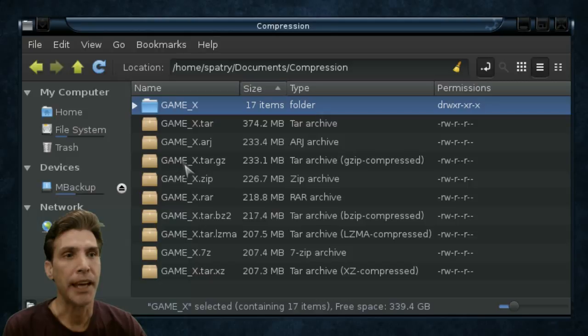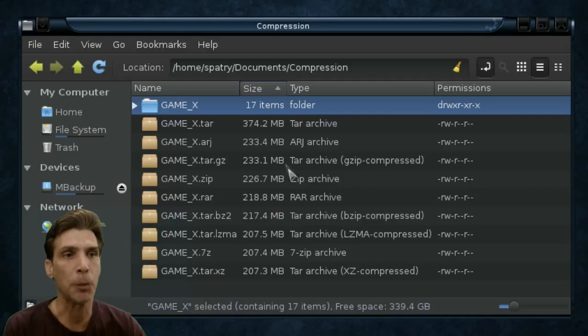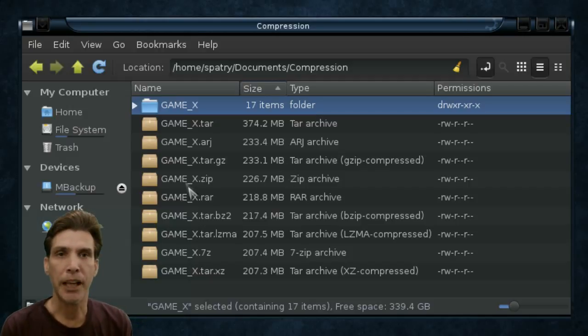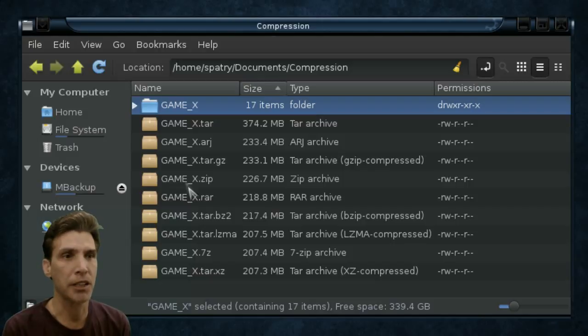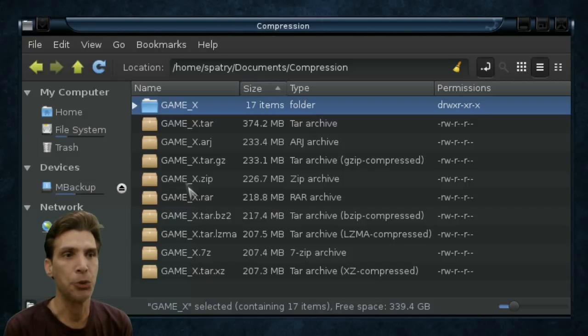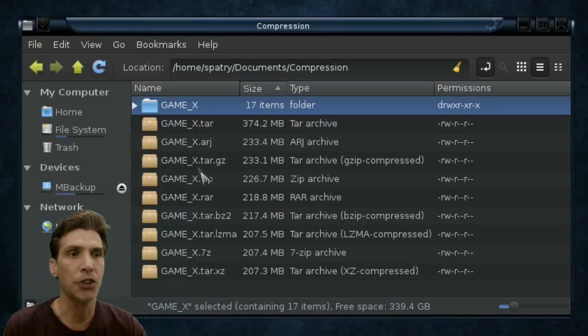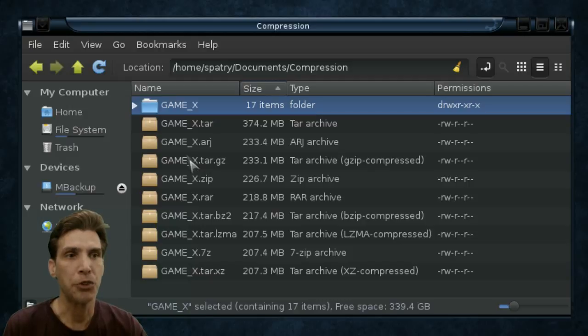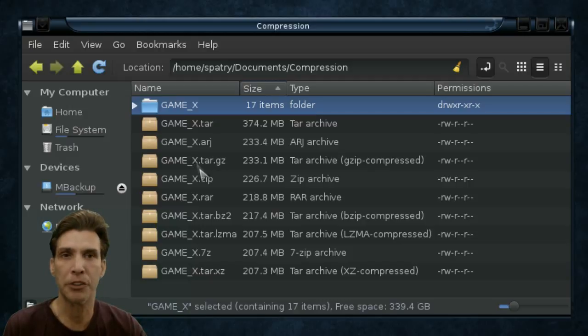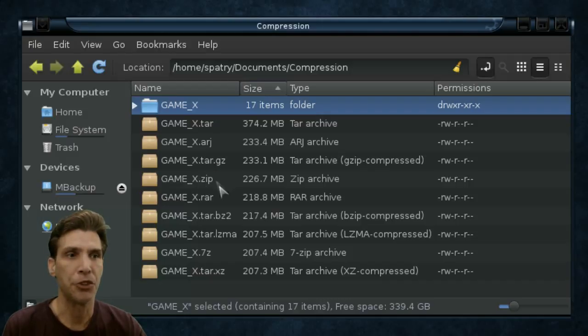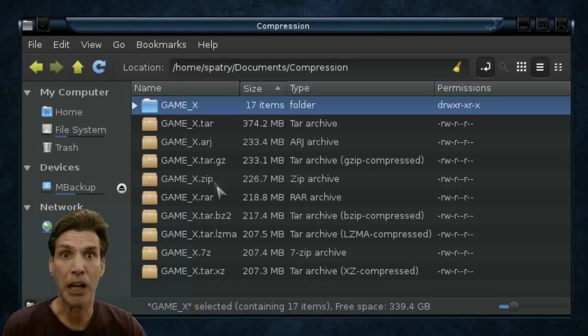And then we have TAR.GZ which did 233.1, yet even smaller. Zip beat out TAR.GZ in this experiment and made the file down to 226.7 megs. However, I did notice that TAR.GZ seemed to, when I was using my little stopwatch, go a little bit faster than the Zip algorithm, but not much.